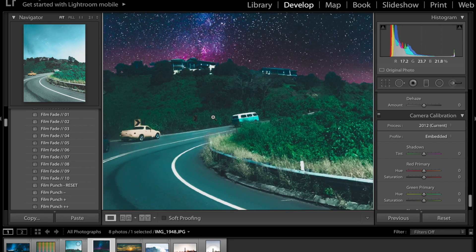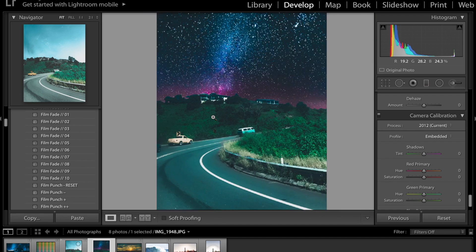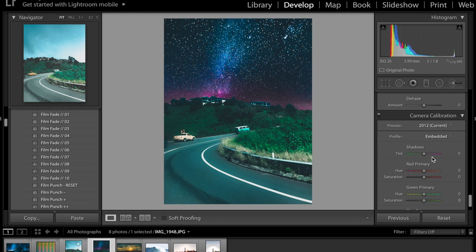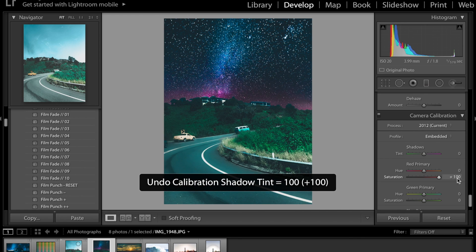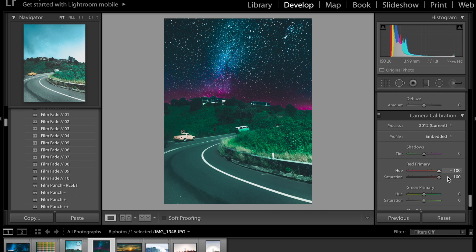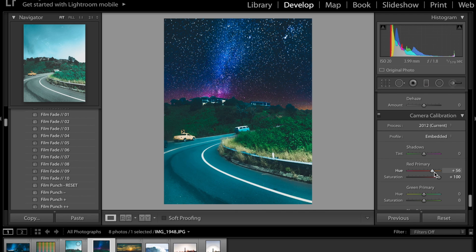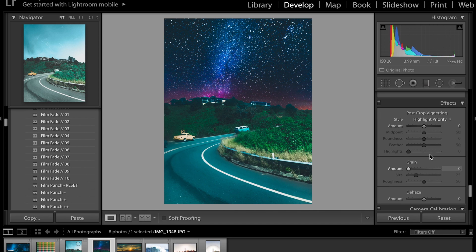Okay so for the shadows I'm gonna keep that at zero red saturation and hue probably gonna keep that about plus yeah.